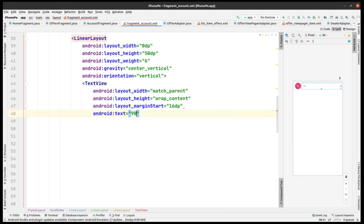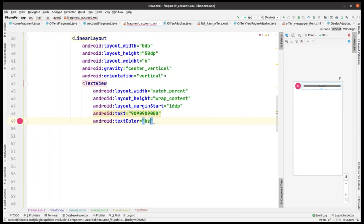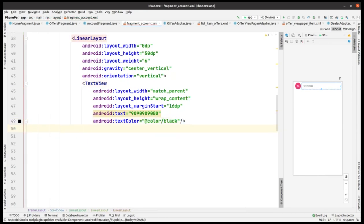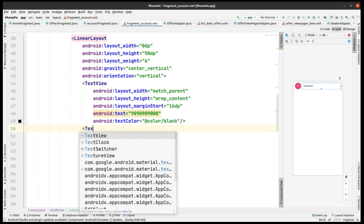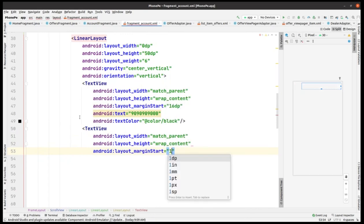We have to add the text and give the value — it's a phone number, a dummy phone number. I've given a contact email ID in the video description as well. If you need any help, source code, or anything, you can mail me at atulfbc@gmail.com. This text view is now completed.